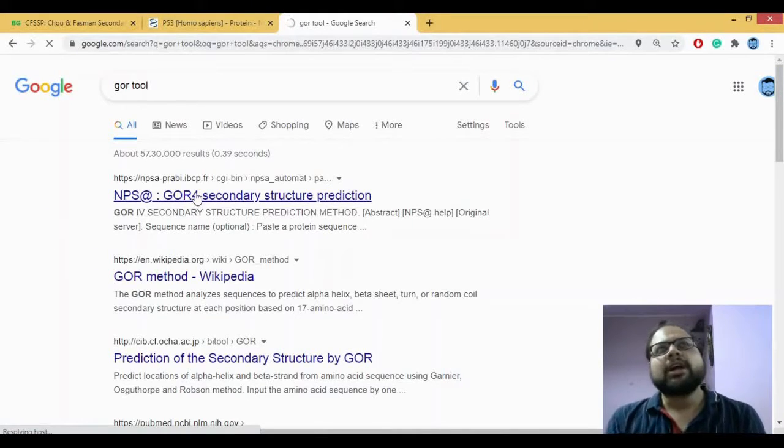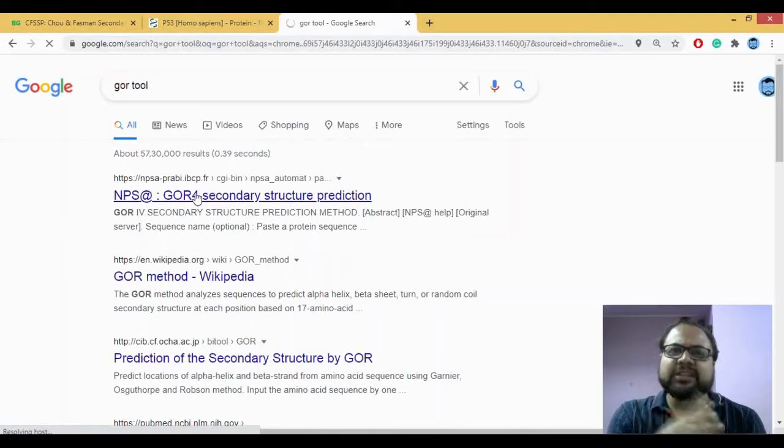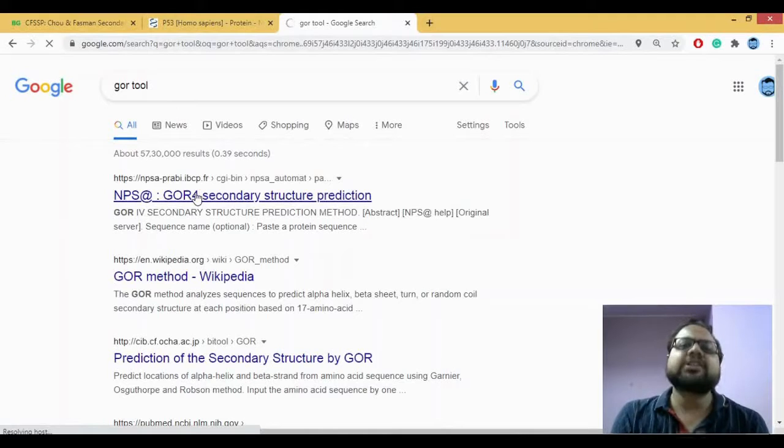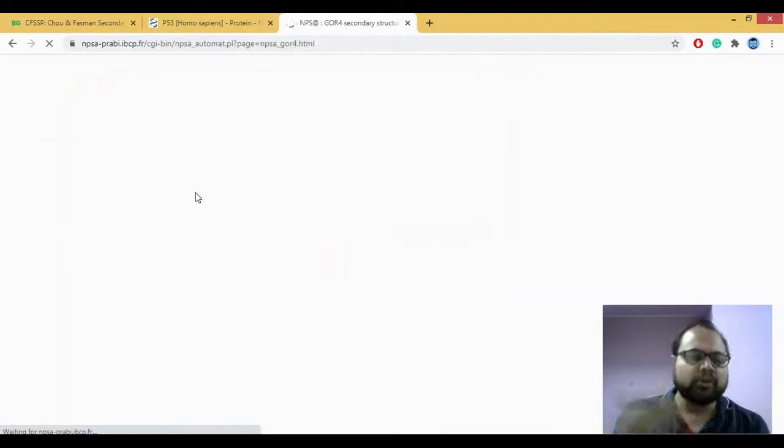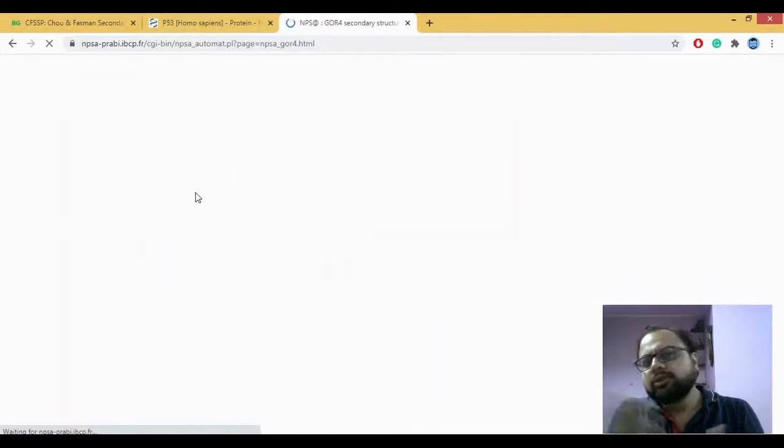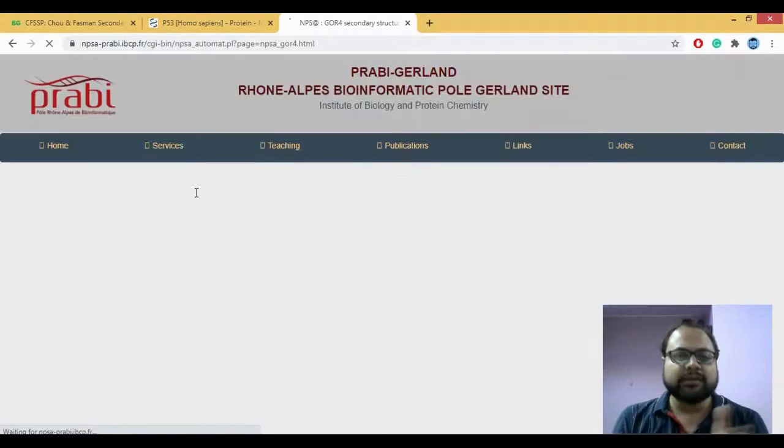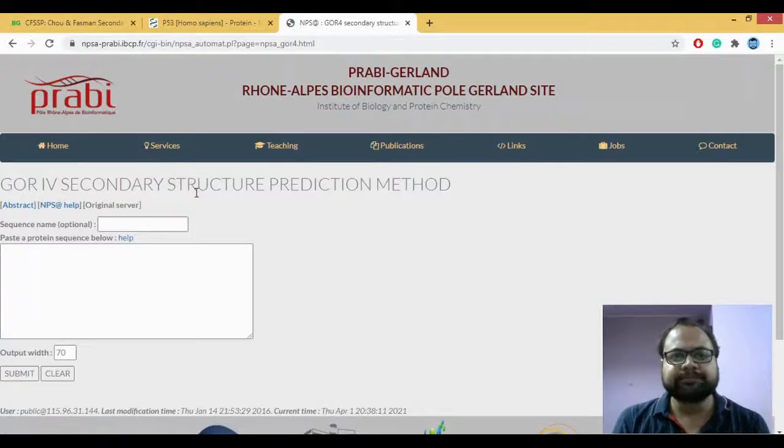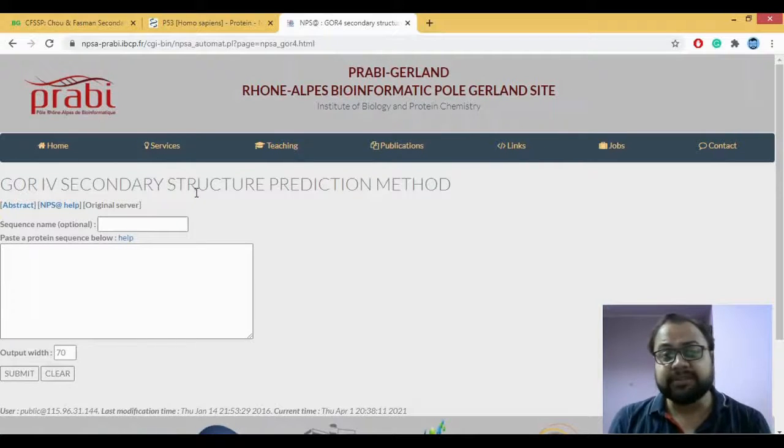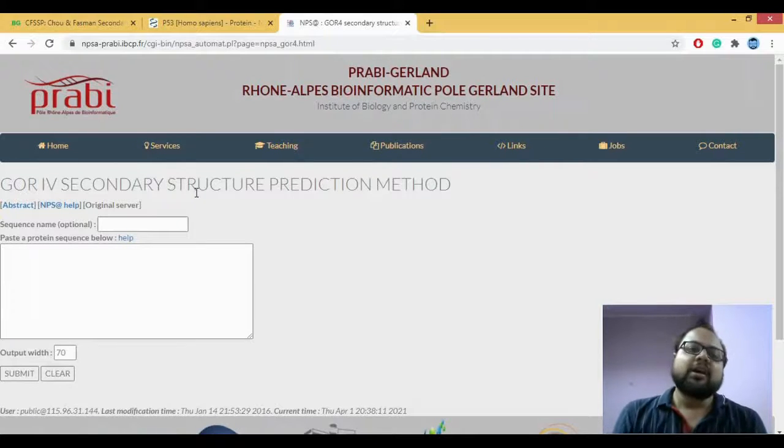Now there are various versions of GOR. There was GOR1, GOR2, GOR3, GOR4. The GOR4 is the most updated one as compared to the previous ones.